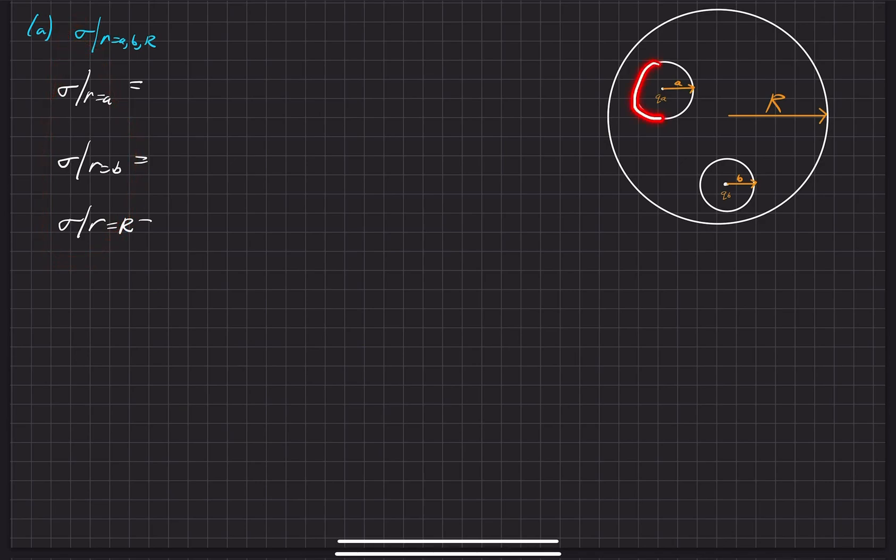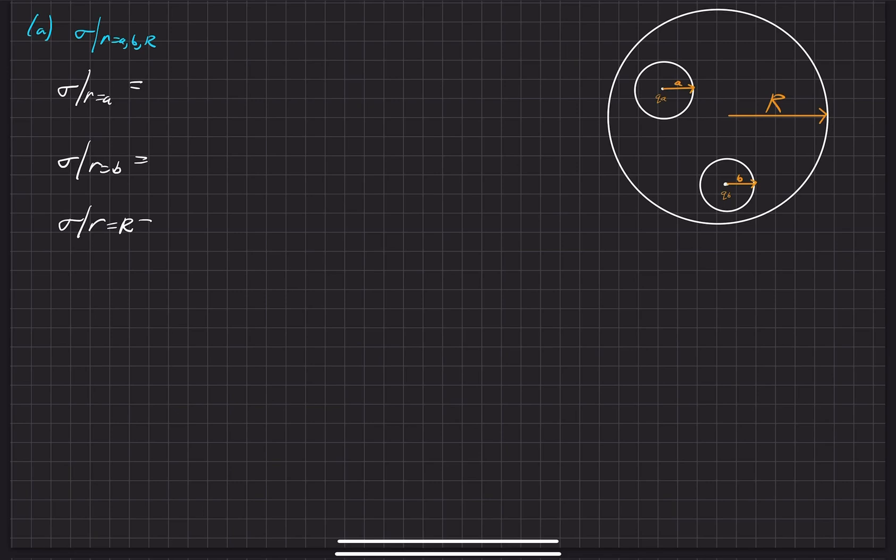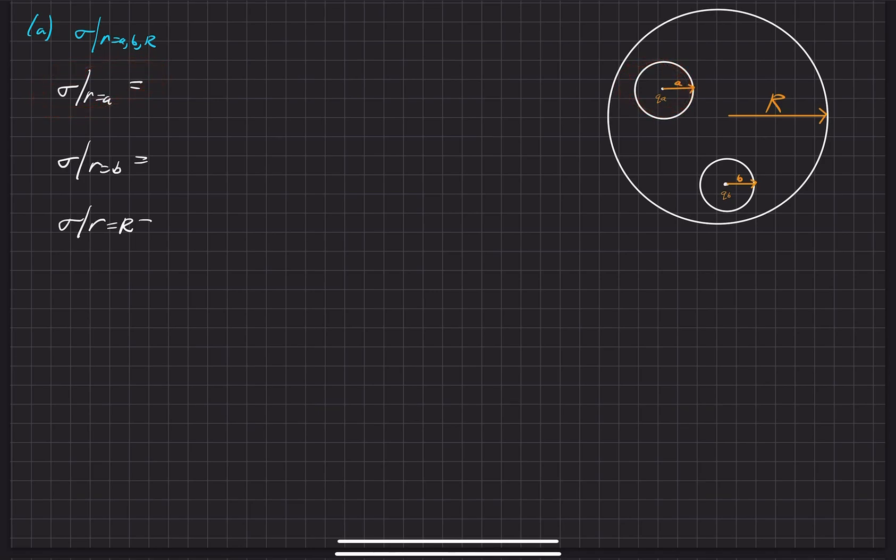What's the surface charge density on the inside of the first cavity, on the inside of the second spherical cavity, and finally on the outside of the total large conducting sphere? The first thing we're going to do is analyze the cavity with QA.